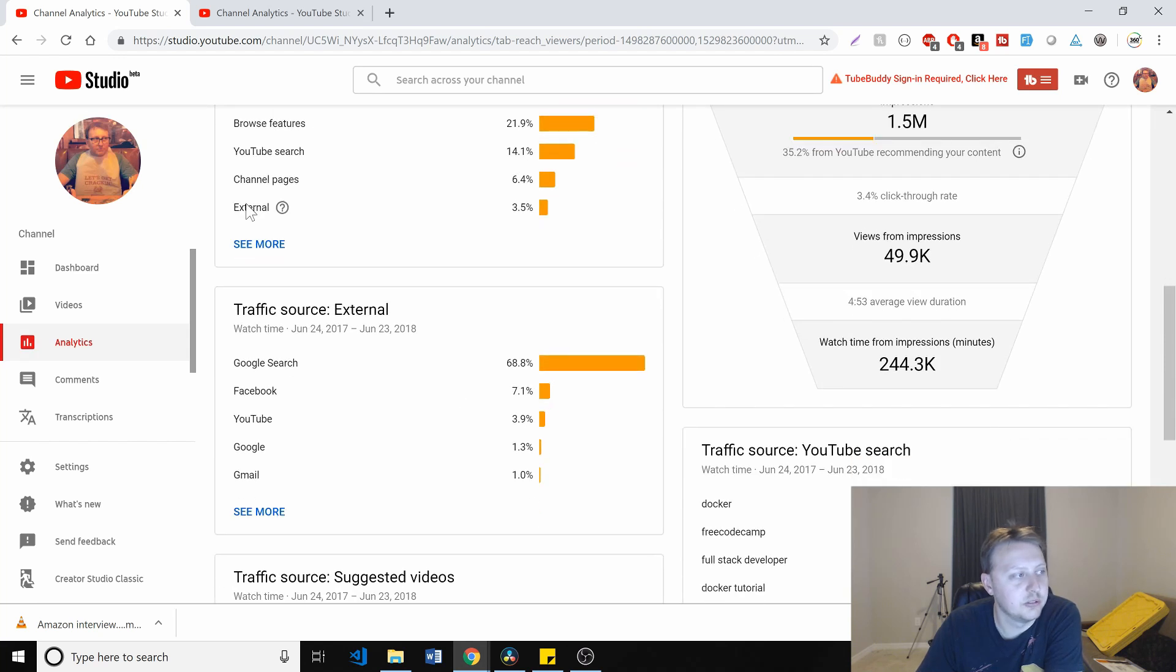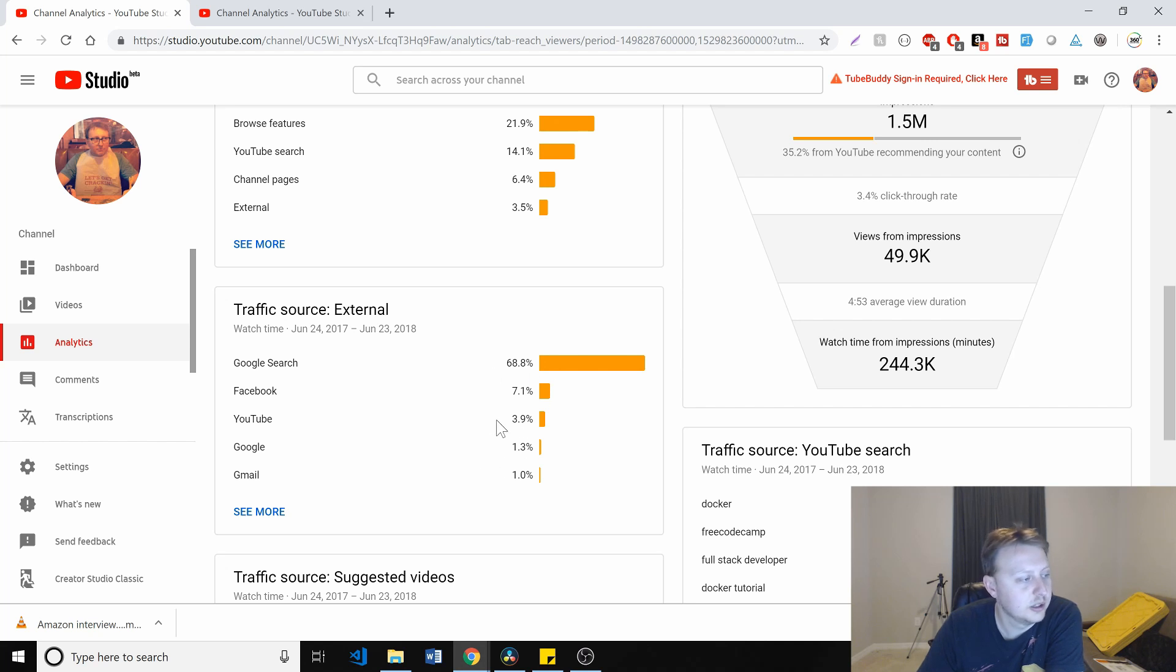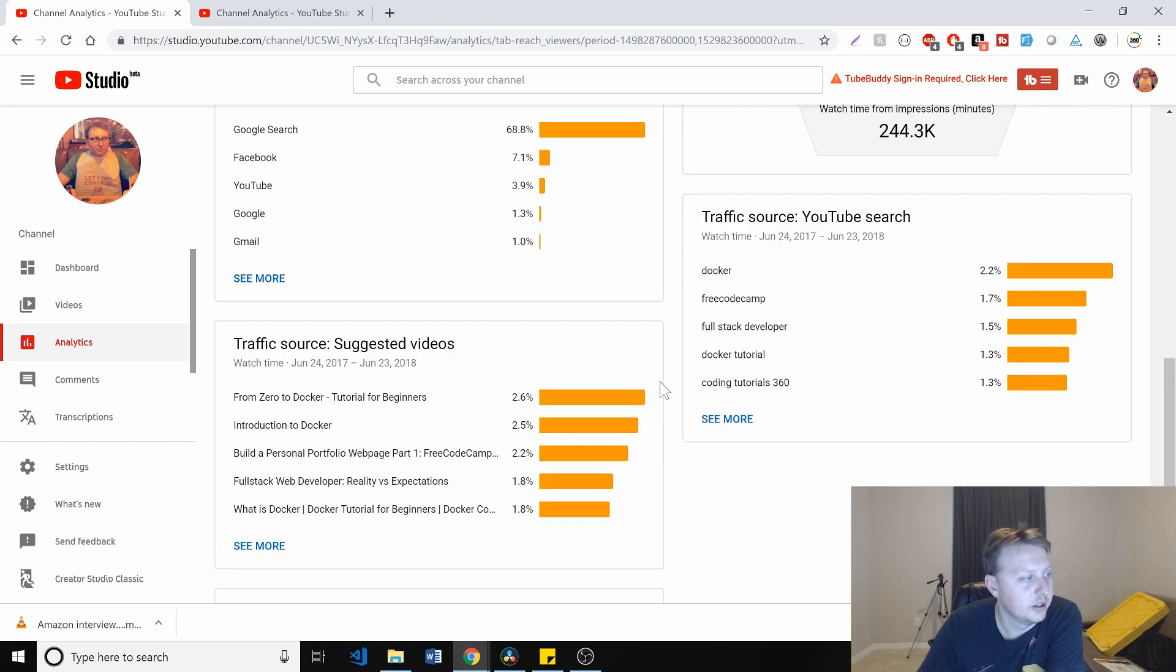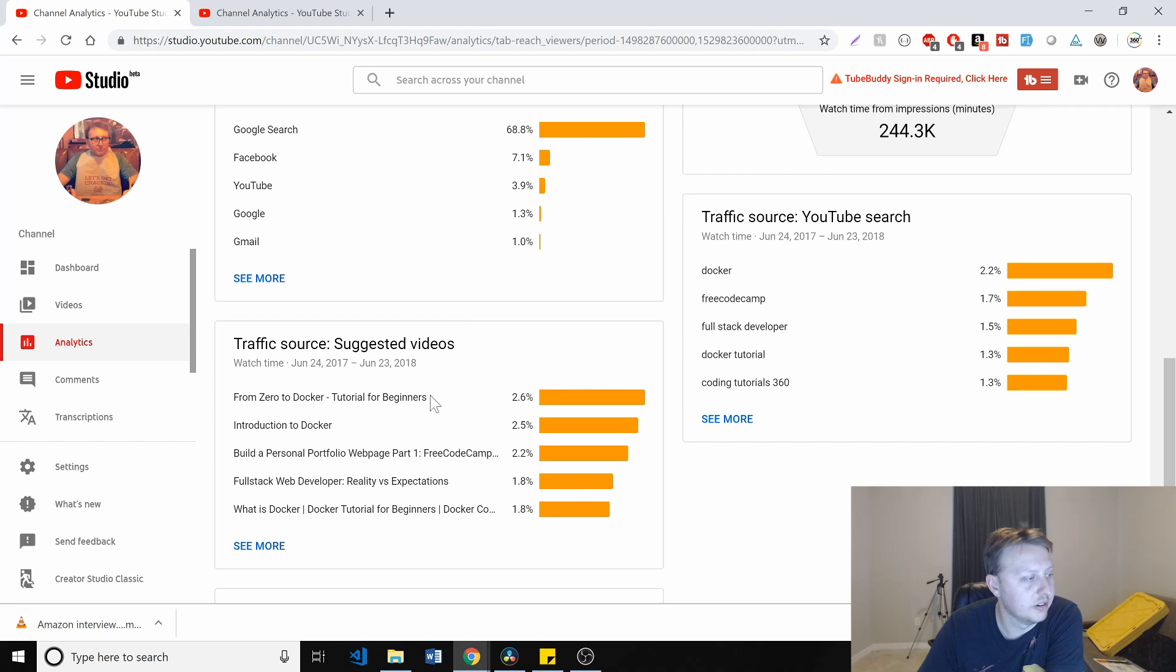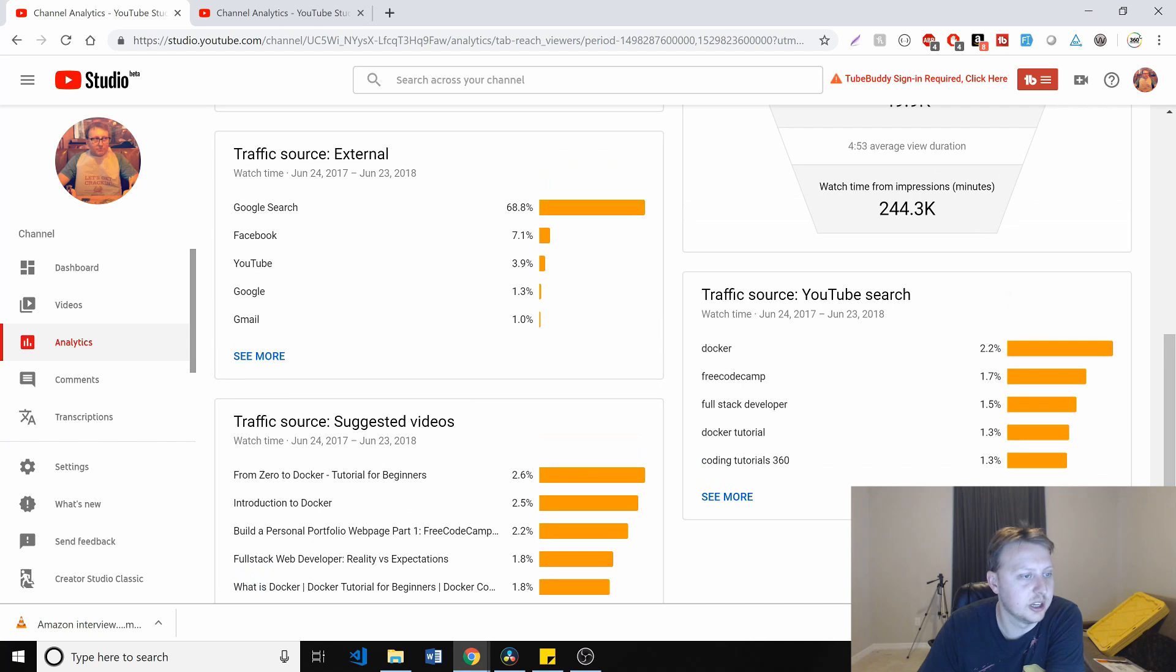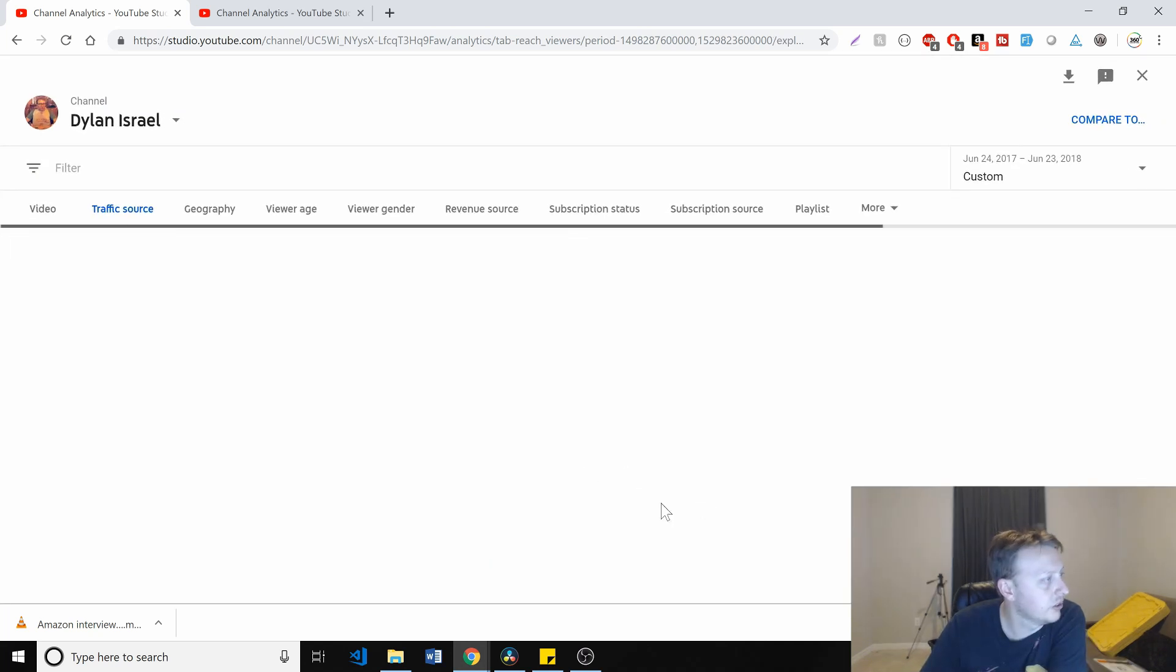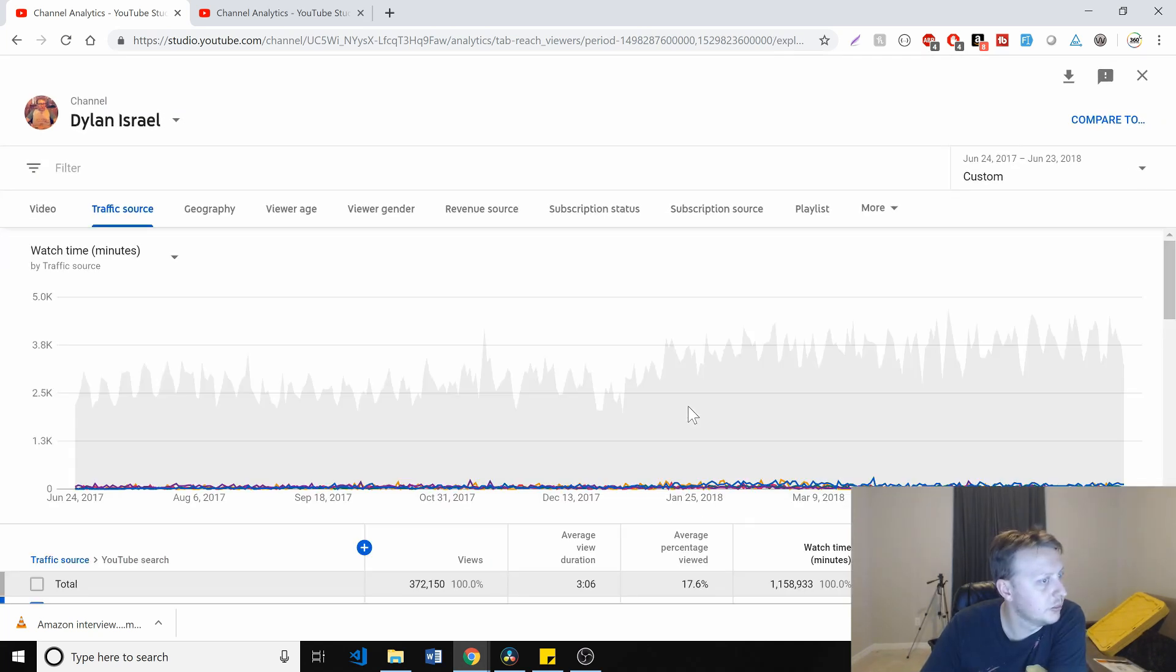But you can see if you wanted to break out the external, most of it comes from Google. About 7.1% from Facebook. That's pretty good. Suggested videos is from zero. You can see a lot of these are coming from various Docker tutorials, full stack, some personal portfolio stuff. And you can see what the number one search terms are for me, which is kind of nice. I actually haven't looked at this too much.